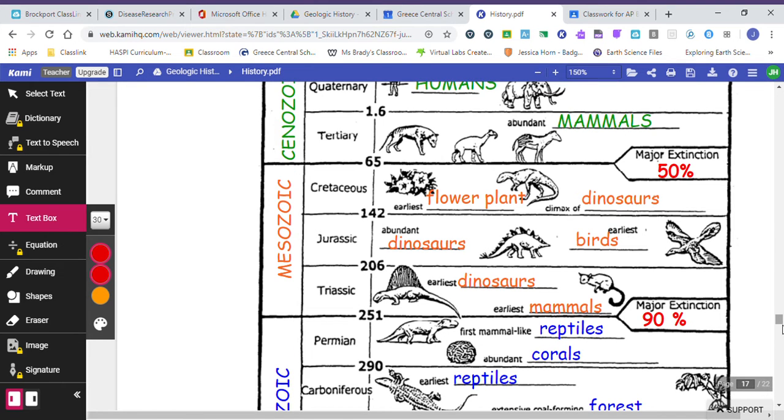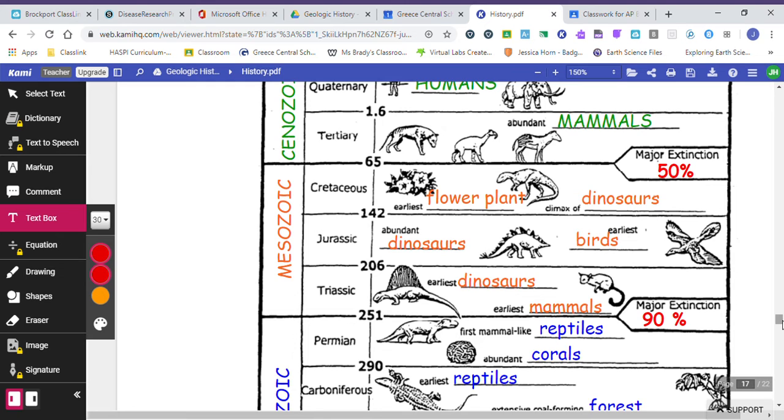So let's go a little farther back into the Mesozoic Era. In the Cretaceous period, we had our flowering plants. We had a ton of dinosaurs. This was actually their climax, so they were very abundant. In the Jurassic period, lots of dinosaurs, and lots of early birds. And if you've seen the movie Jurassic Park, you know that birds are closely related to dinosaurs, and that is true. In the Triassic period, we had the first sighting of some dinosaurs and some really small mammals.